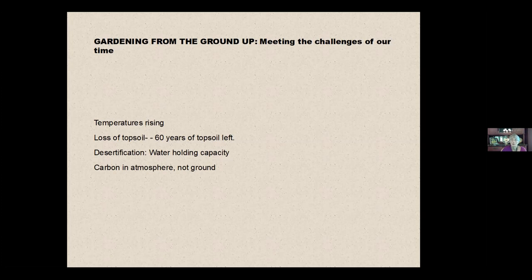The plowing and the turning of the soil has put more and more carbon into the atmosphere. This is the greenhouse effect where carbon is going up into the air instead of held in the ground where it belongs.